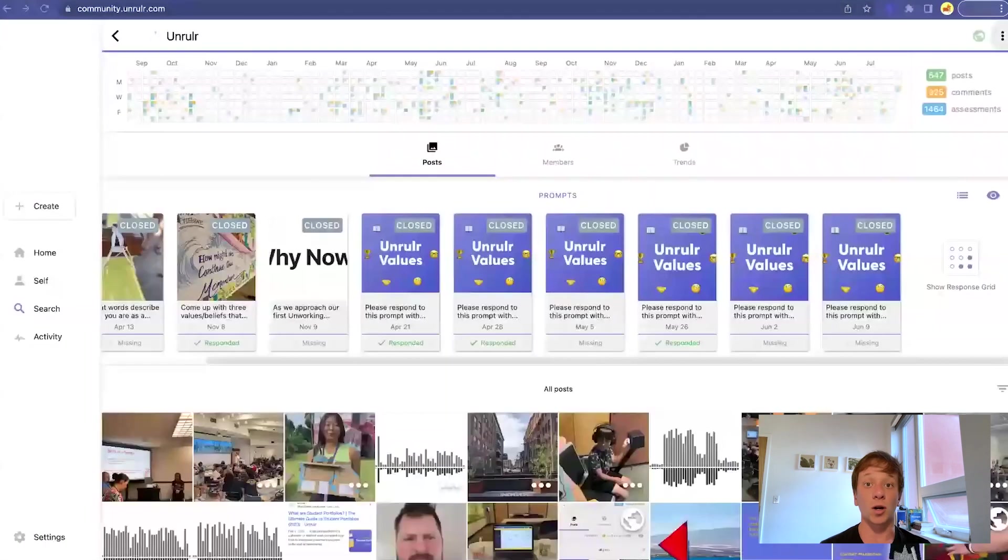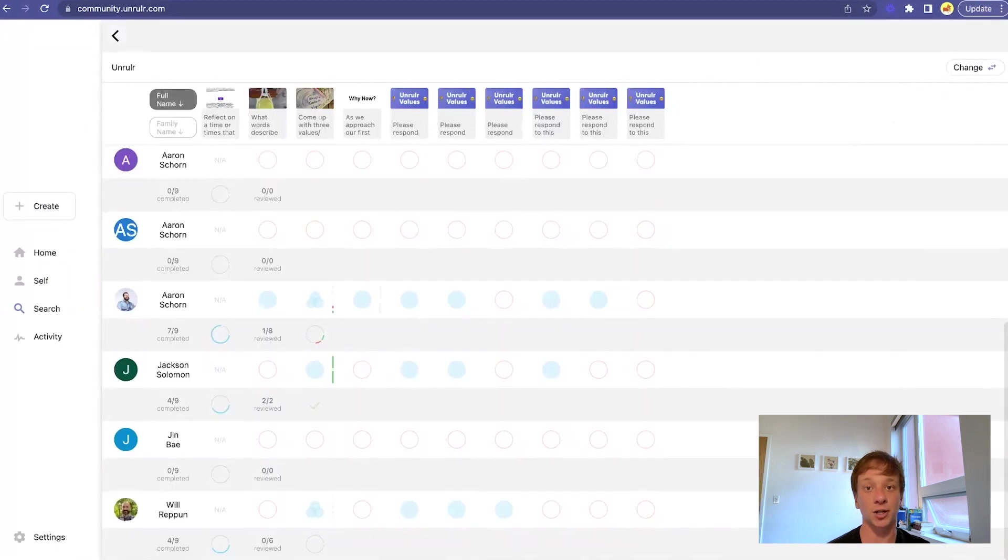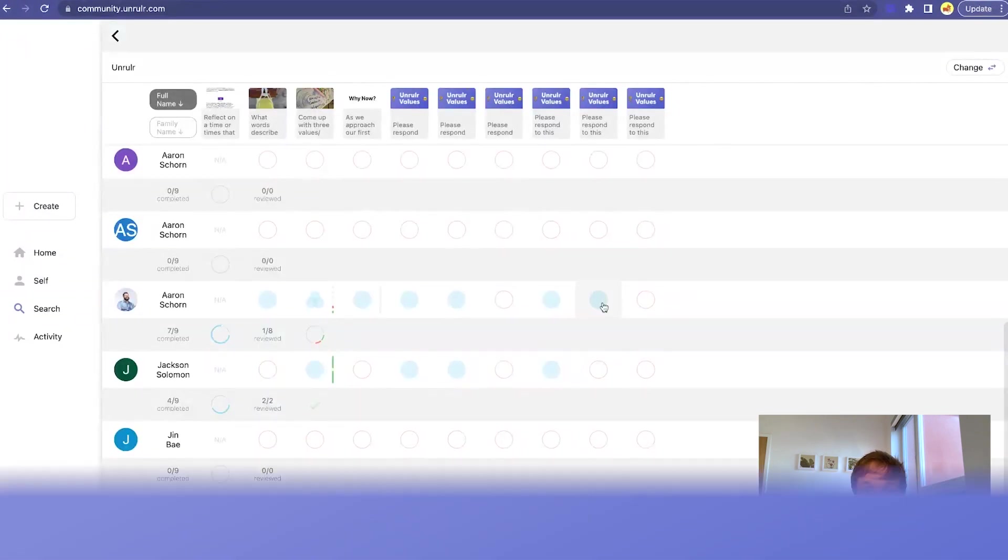In one of your groups, tap or click on the Show Response Grid button to get a bigger picture of your prompt responses over time.